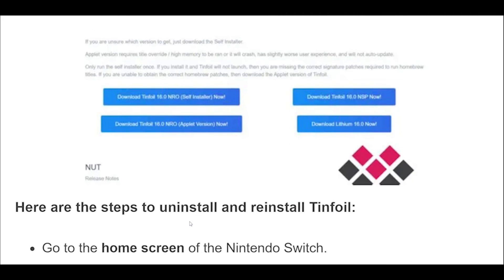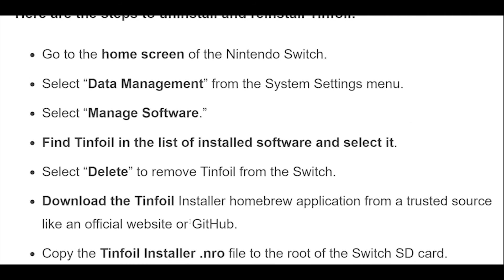Go to the home screen of the Nintendo Switch. Select Data Management from the System Settings menu. Select Manage Software. Find Tinfoil in the list of installed software and select it. Select Delete to remove Tinfoil from the Switch. Download the Tinfoil installer homebrew application from a trusted source like the official website or GitHub. Copy the Tinfoil installer .nro file to the root of the Switch SD card. Launch the Tinfoil installer from the Homebrew Menu on the Switch. Follow the prompts to install Tinfoil, and delete the old Tinfoil installation if it still exists on the SD card.